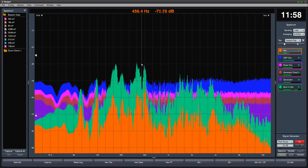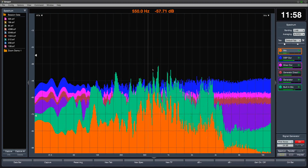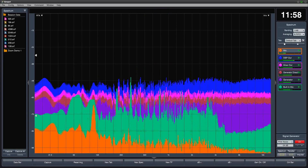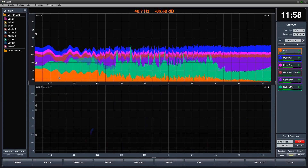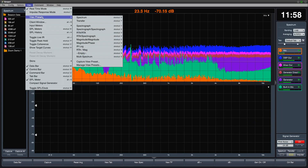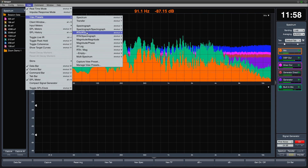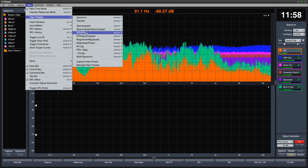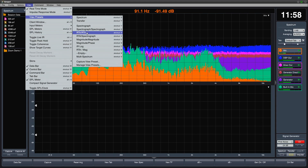Let's go to two-plot view and change the bottom plot to RTA. You can also do this by selecting View Preset 3 or pressing the 3 key on your keyboard.